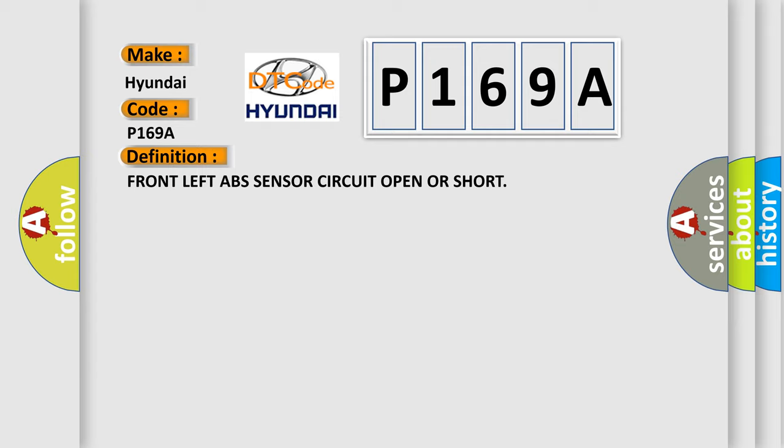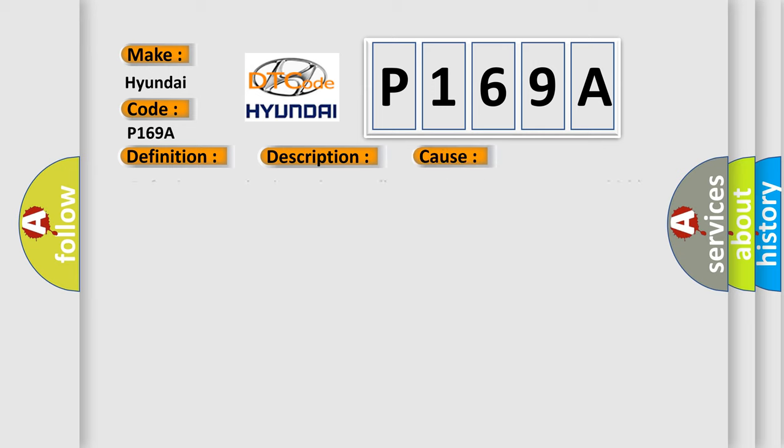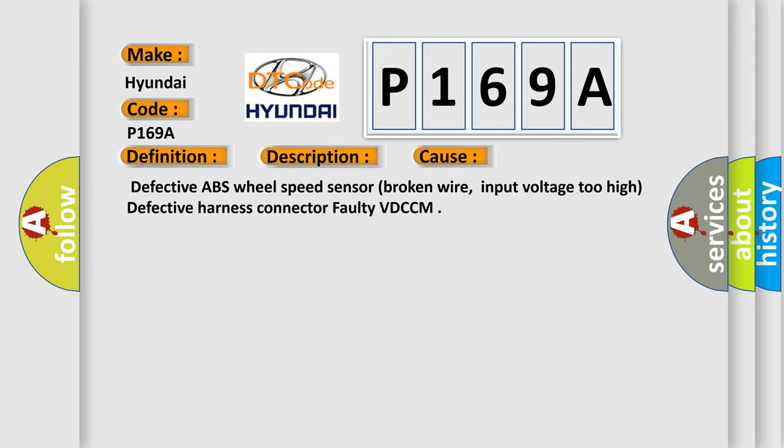And now this is a short description of this DTC code. Open high input of front ABS wheel speed sensor LH. This diagnostic error occurs most often in these cases: Defective ABS wheel speed sensor, broken wire, input voltage 2 high, defective harness connector, faulty VD-CCM.